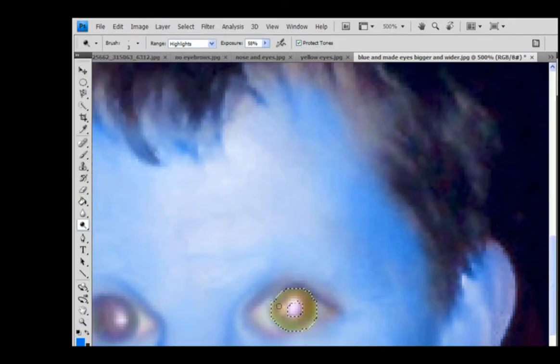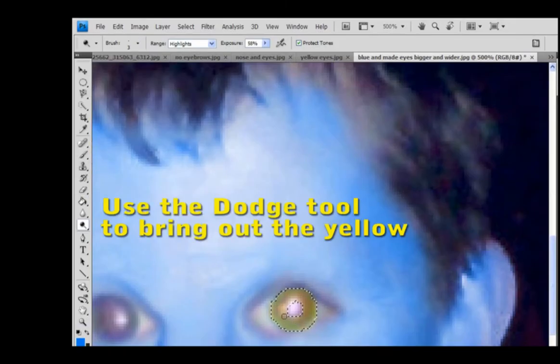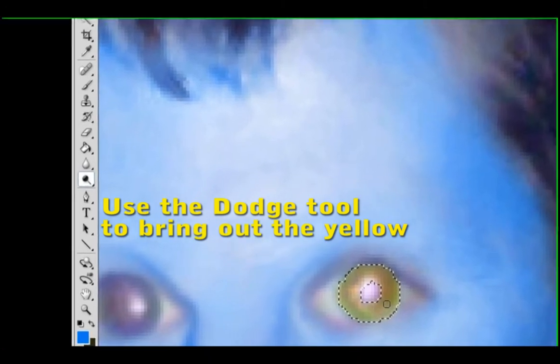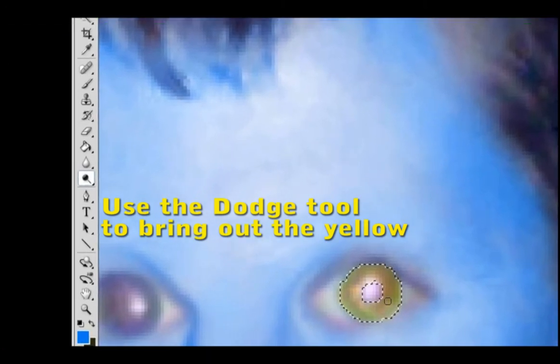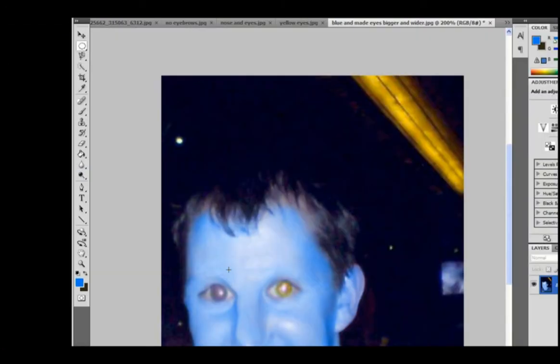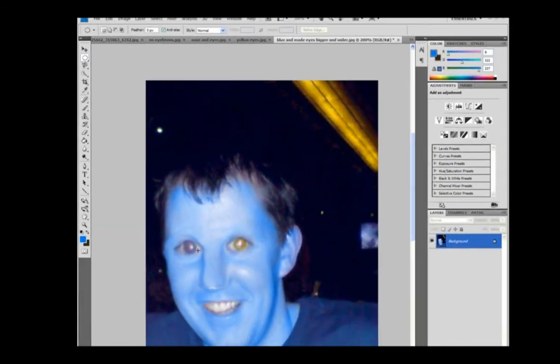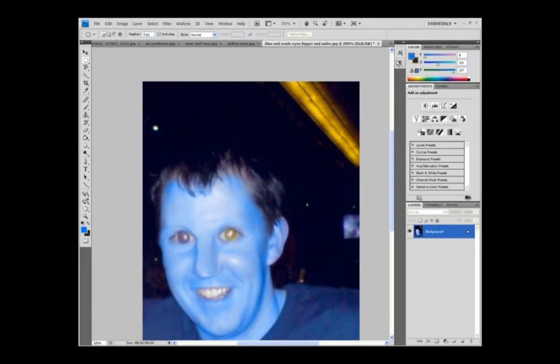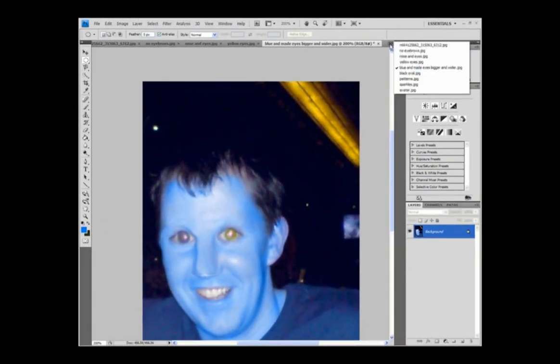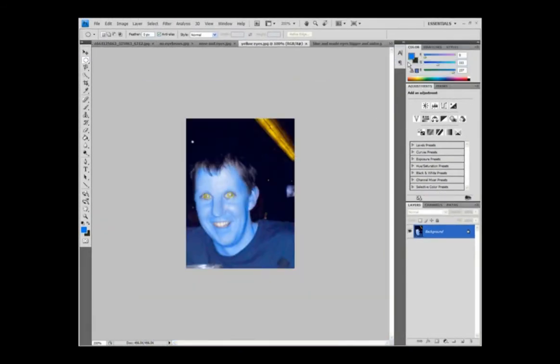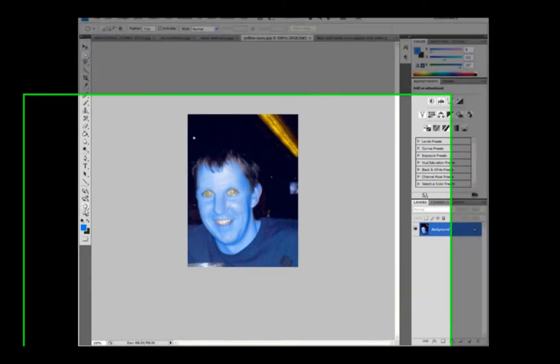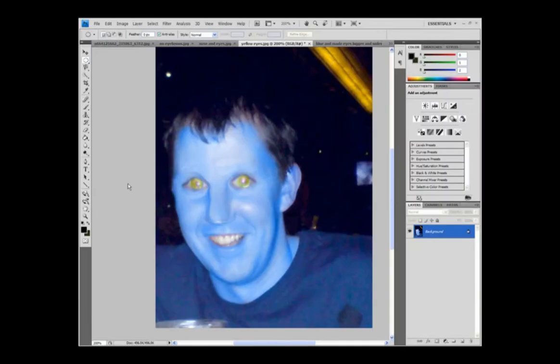And put another dodge tool just to clean that up a little bit. When you're happy, so there's one yellow eye. Do the same to the other yellow eye. And when you're finished, you will have something like this. Two yellow eyes. Okay, so we've got the eyes done.